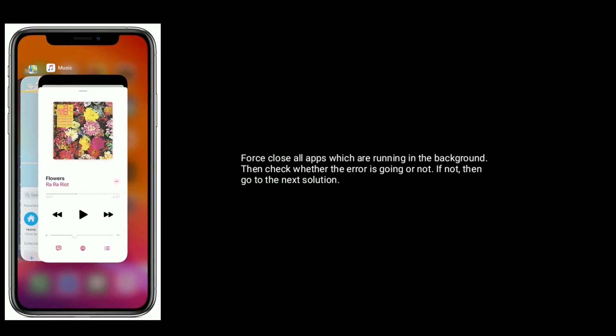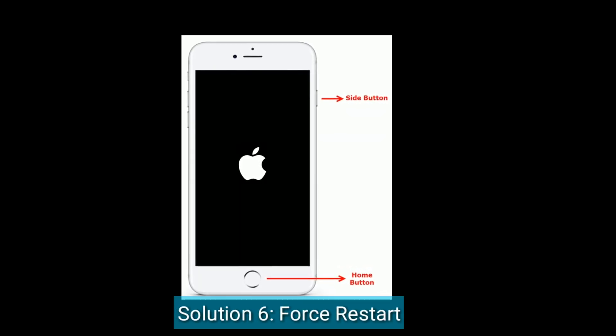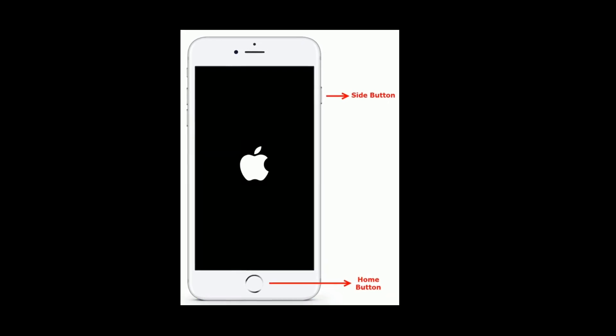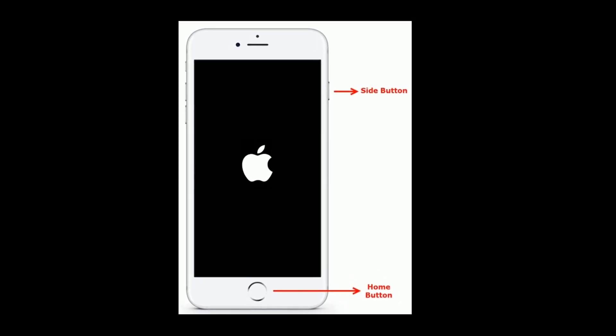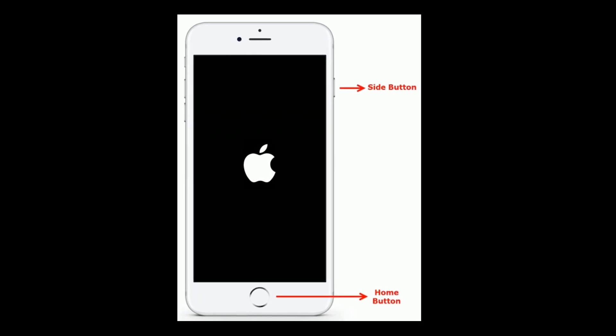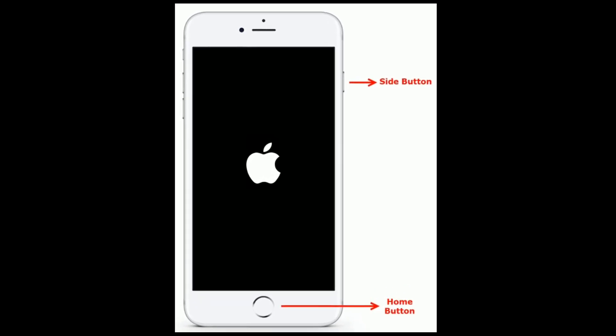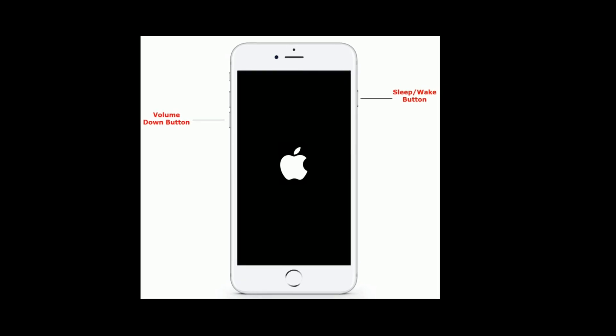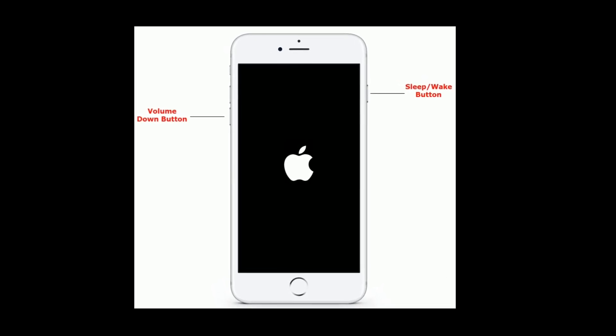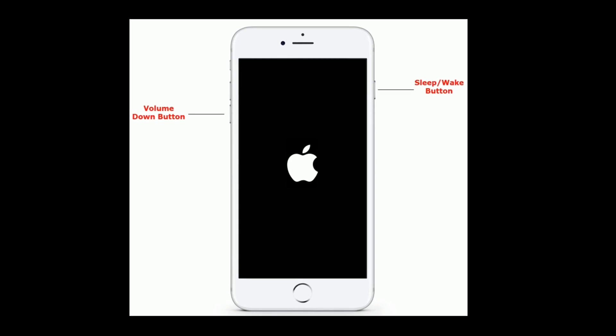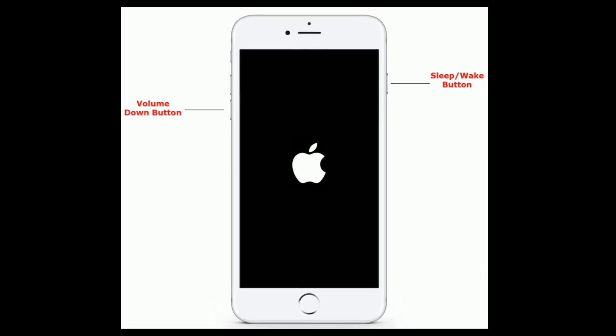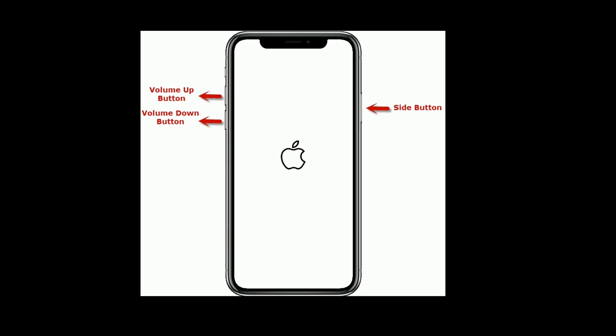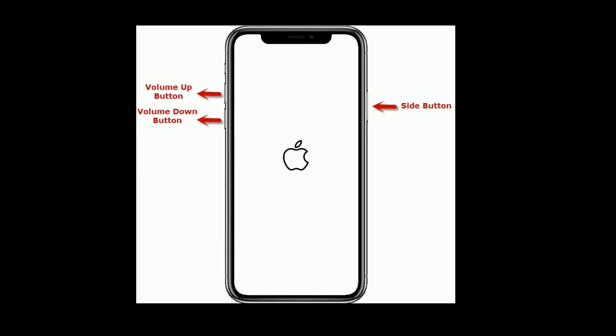Solution six is force restart. If you are using iPhone 6 and 6 Plus, then press and hold the home button and side button at the same time until you see the Apple logo. If you have an iPhone 7 and 7 Plus, then do the following steps: press and hold the sleep or wake button and volume down button at the same time until you see the Apple logo.